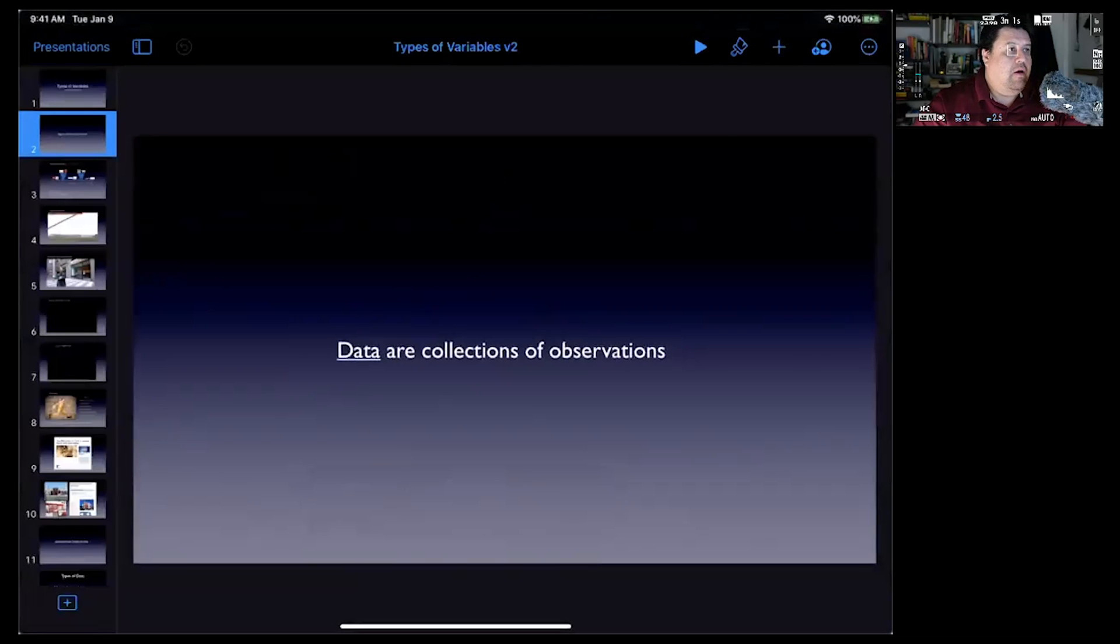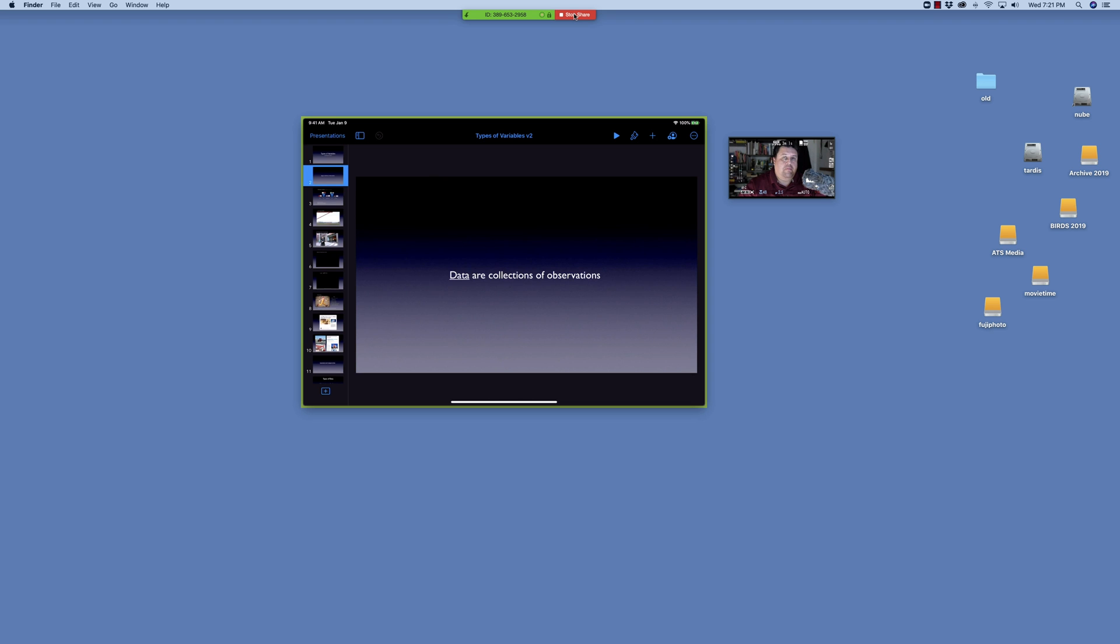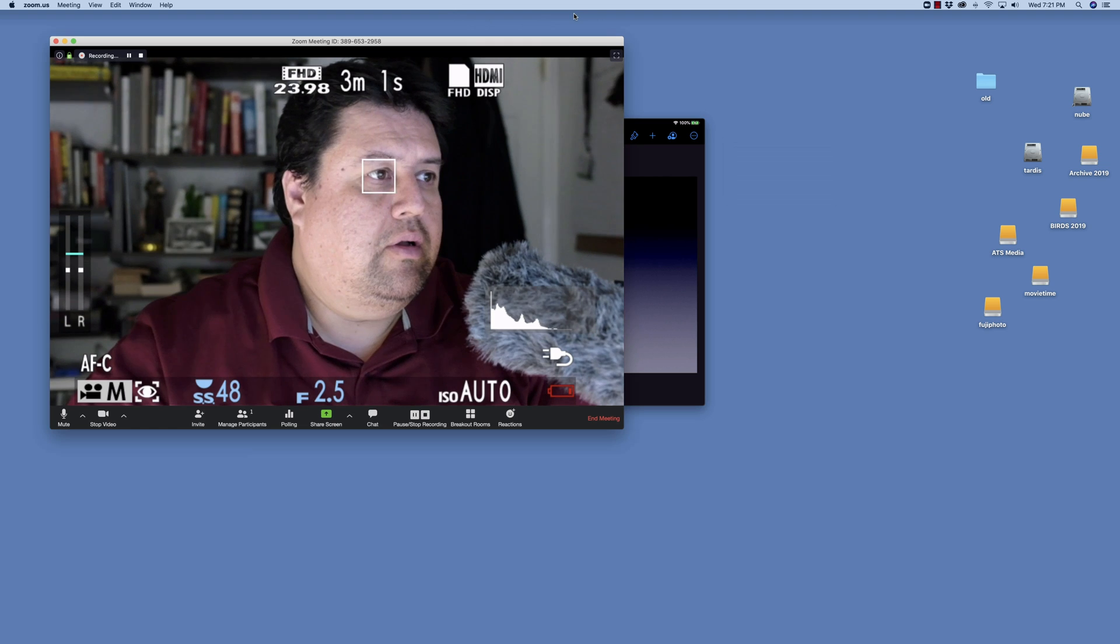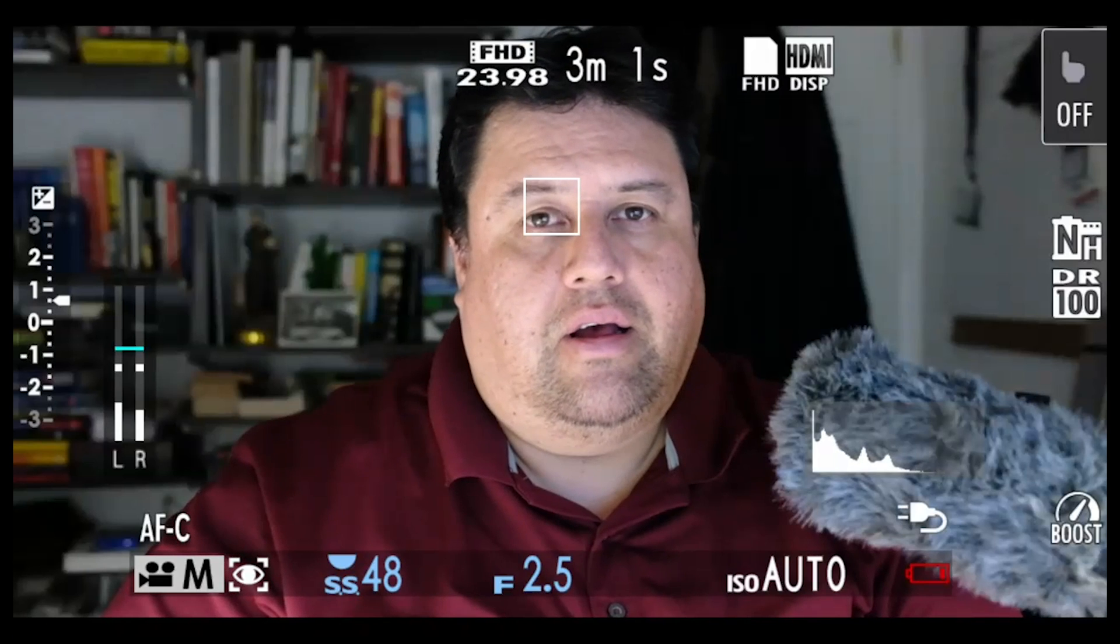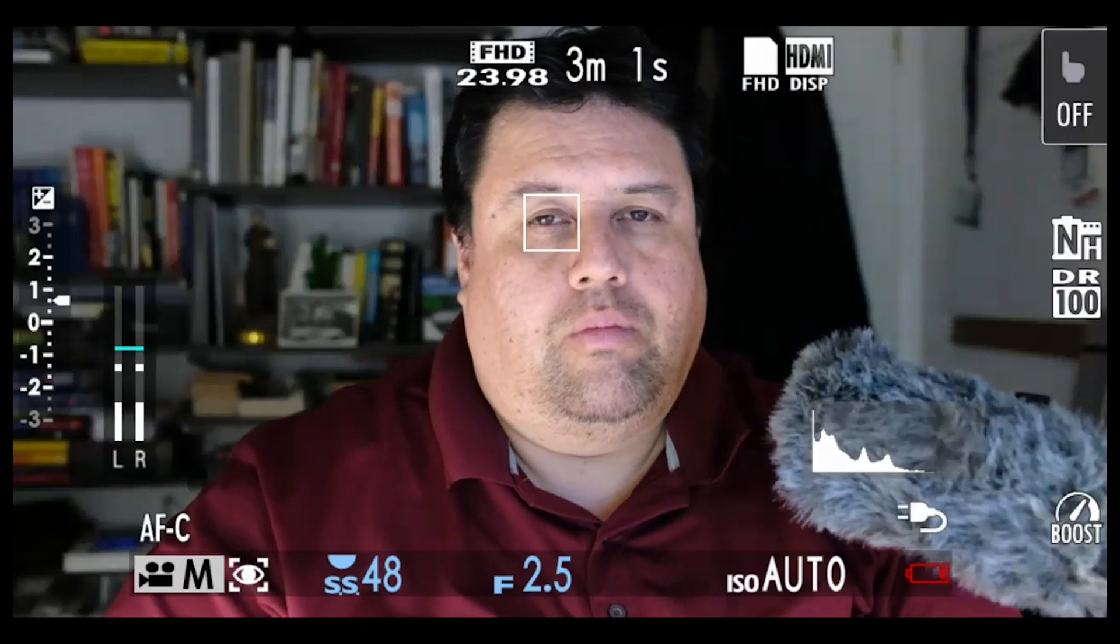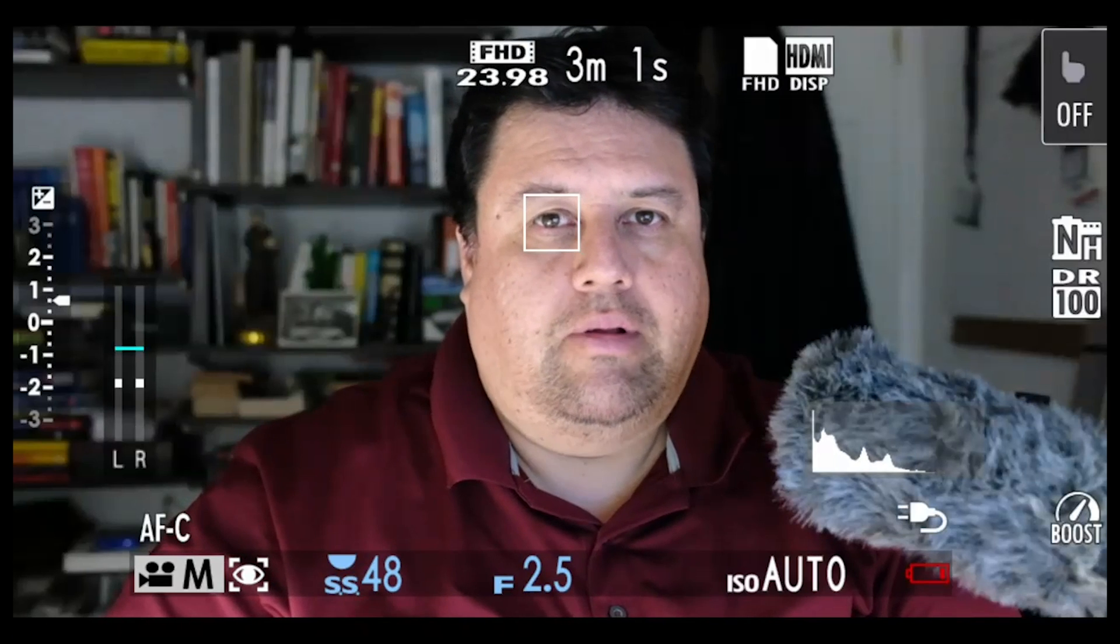Now I'm going to stop the Share, and I'm back on the Zoom session.